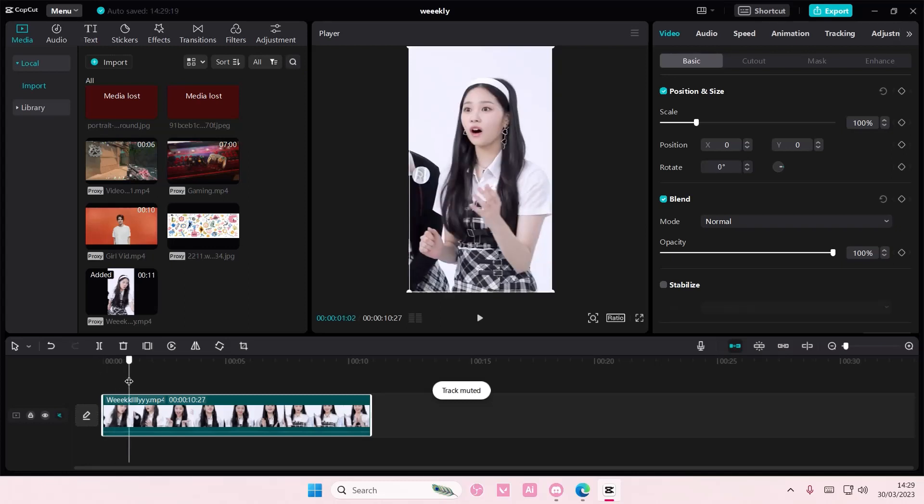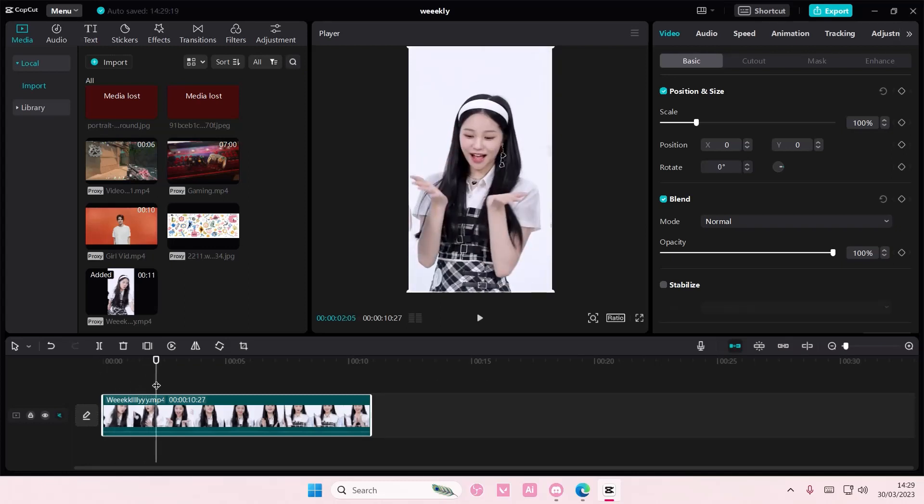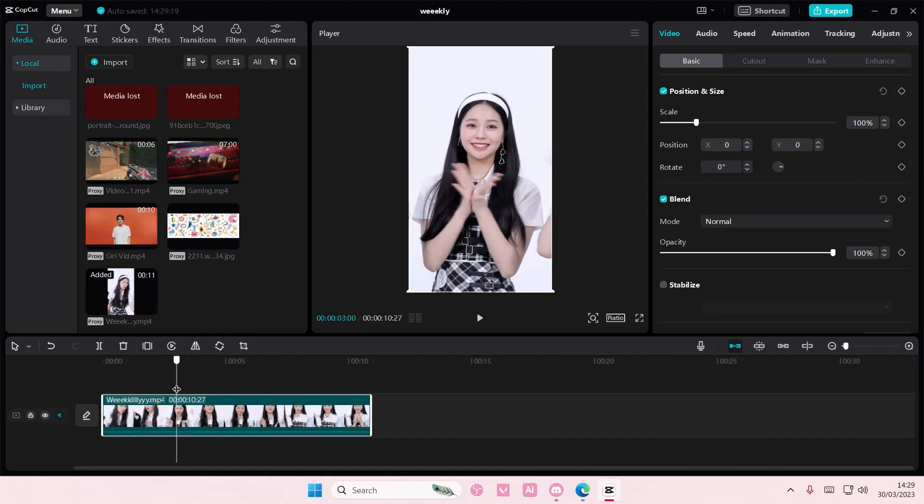Hey guys and welcome back to this channel. In this video I'll be showing you guys how you can enhance your face and body on Kaka PC.